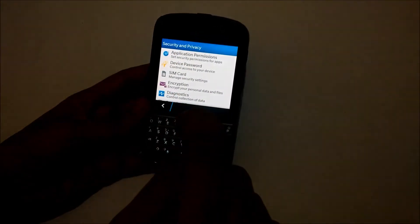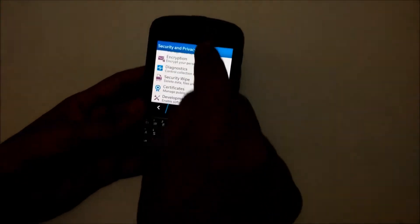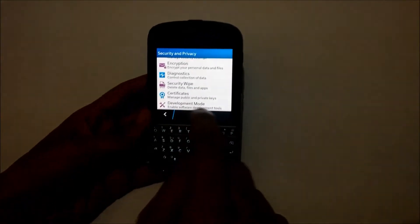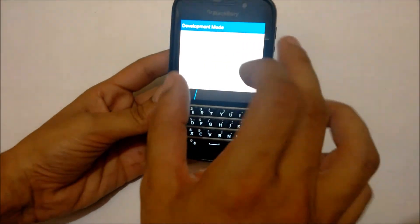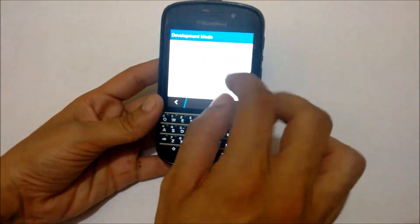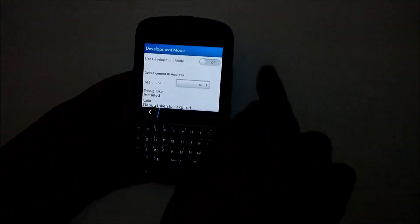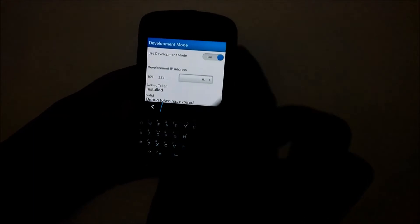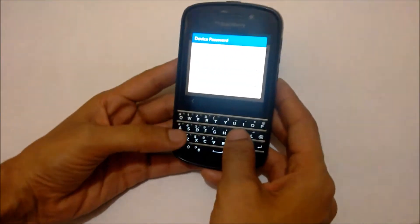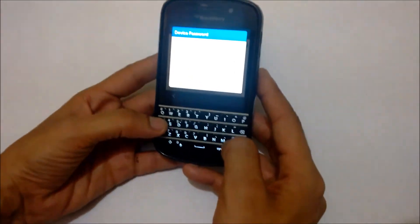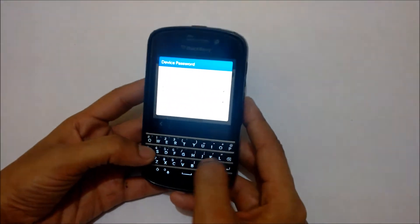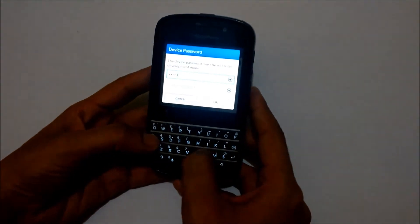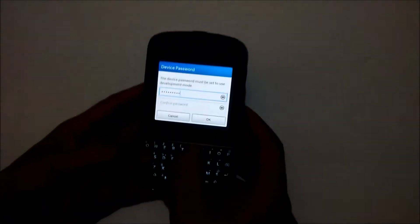You need to tap on this Security and Privacy icon. When you tap on it, at the bottom you will get a Development Mode option. When you tap on Development Mode, you will get an option to turn on 'Use Development Mode.' If you turn on this option it will prompt you for a password. You can set your own password. I am entering the password here, which is 'BlackBerry' — B-L-A-C-K-B-E-R-R-Y.